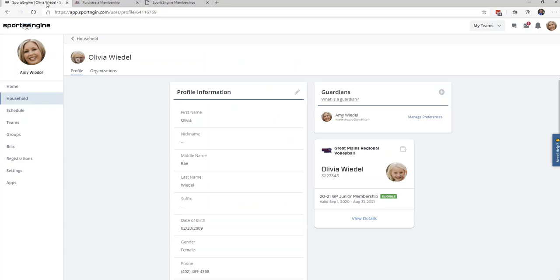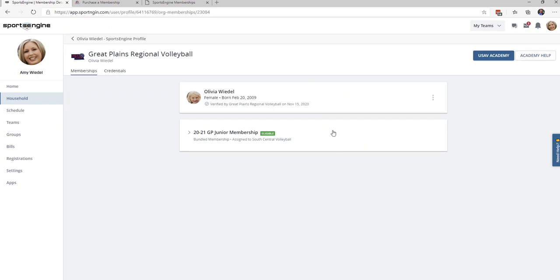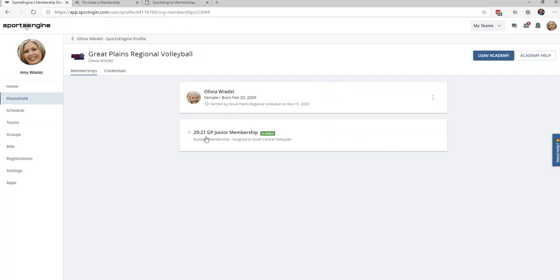Once the membership is purchased, all of the information regarding the membership could be found by clicking View Details. Once you click on View Details, you will notice there are two tabs: a Memberships tab and a Credentials tab. Under the Memberships tab, you will notice that it contains what club the athlete is assigned to, as well as any requirements that may need to still be completed.